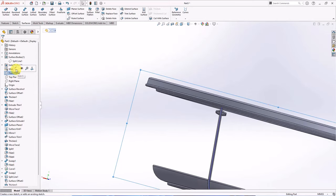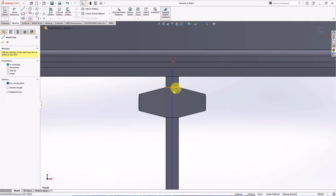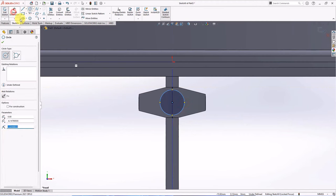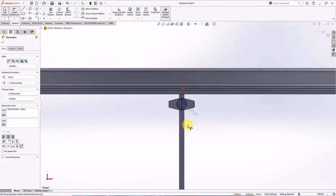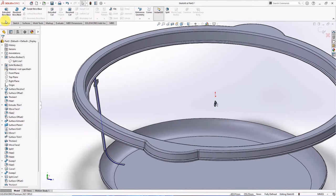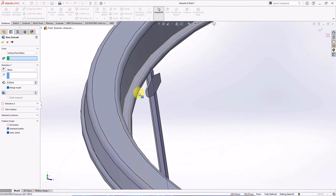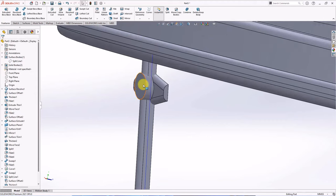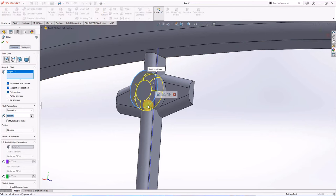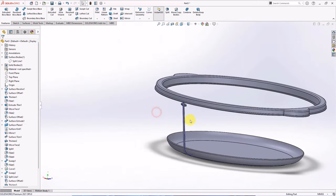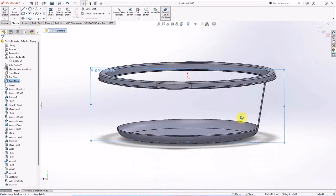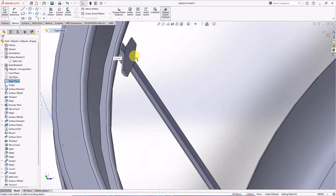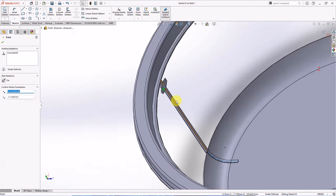On the front plane, choose sketch. Create centerline and circle. Set diameter at 4 mm, 2.5 mm, OK. Choose extruded boss from surface. Click reverse. Set depth at 2.2 mm. Select bodies to merge, OK. Fillet radius at 0.9 mm.